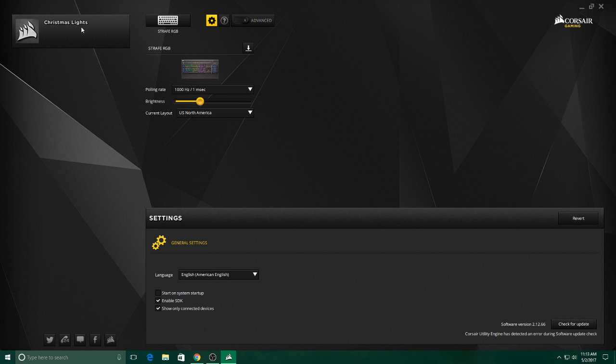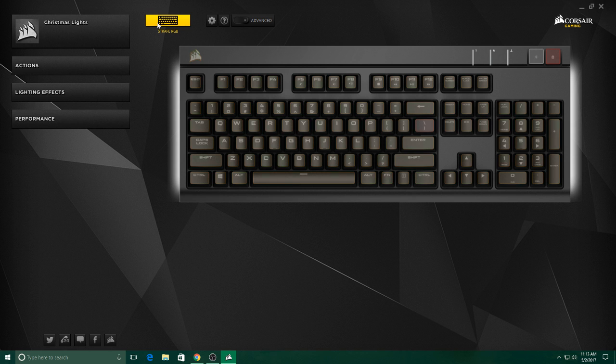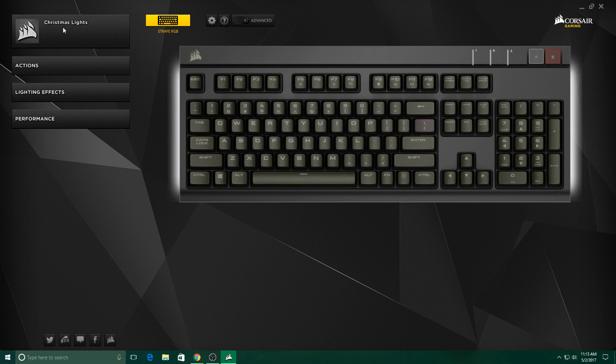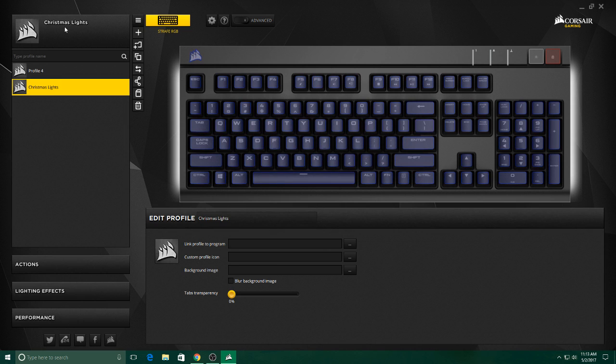So next, you want to go to your Utility Engine. You want to click on your keyboard. You want to click up here. It might say whatever profile you have, it might say default. Go ahead and click on that and you'll see these three little bars pop up.